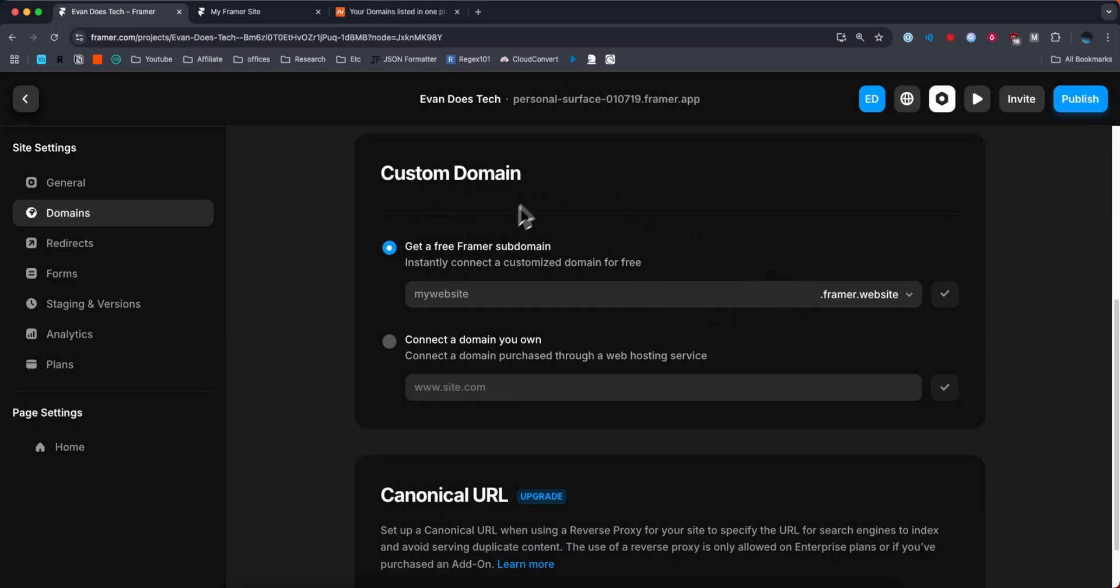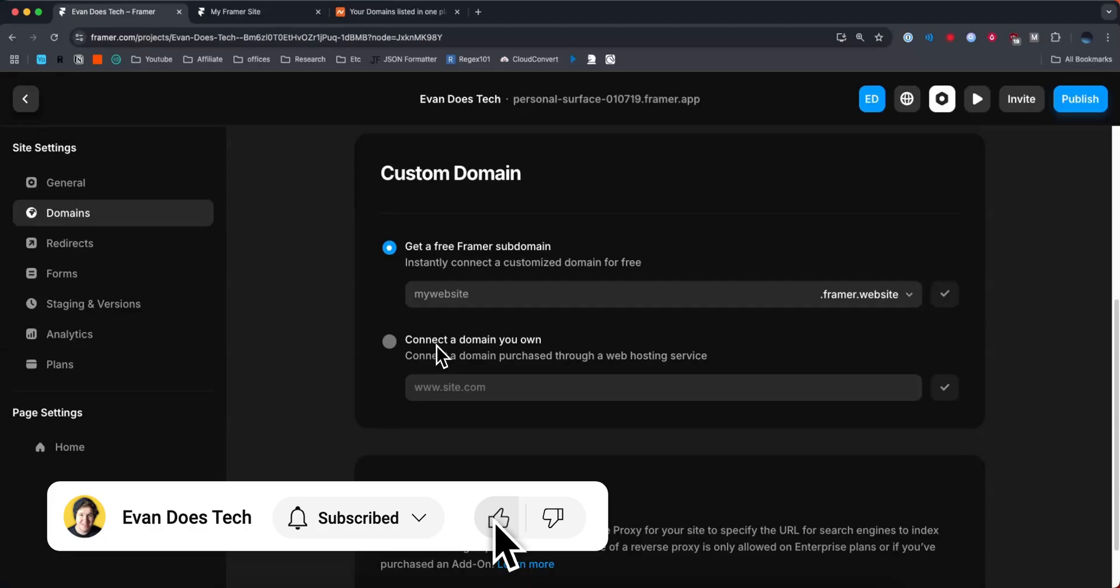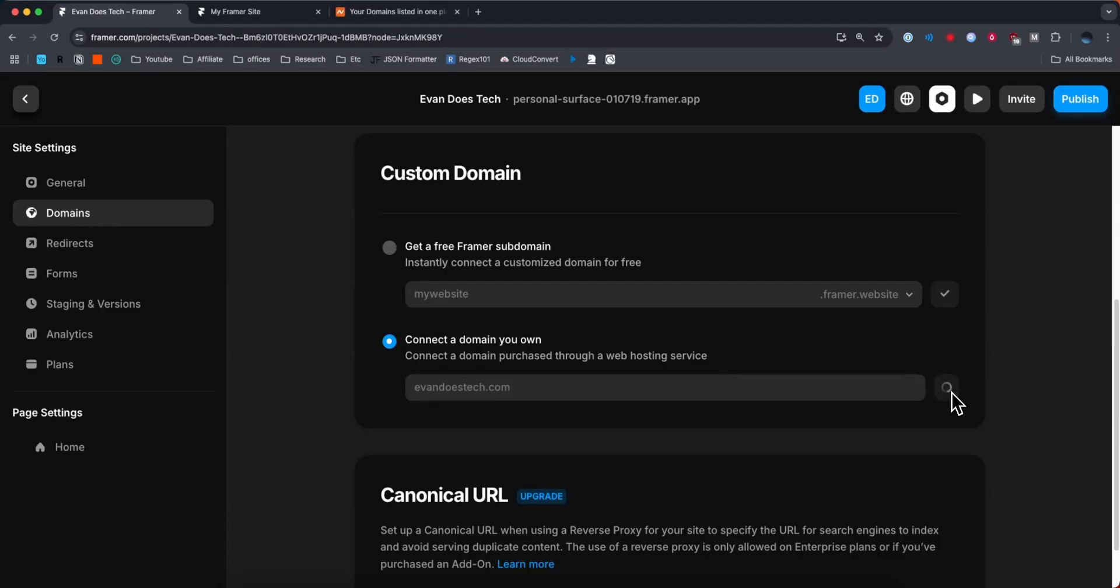Then we want to scroll down to where we see Custom Domain and click on Connect a Domain You Own. In the input field here, I'm going to enter evandoestech.com, which is my domain name, and then click on the check mark button.